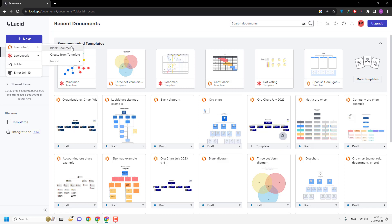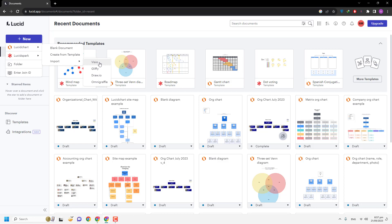Here in LucidChart we have three options: you can go with a blank document, create from a template, or import if you have existing documents. There are a few more versions available, and if you are familiar with them you can directly import your files into LucidChart. I am going to select blank document.